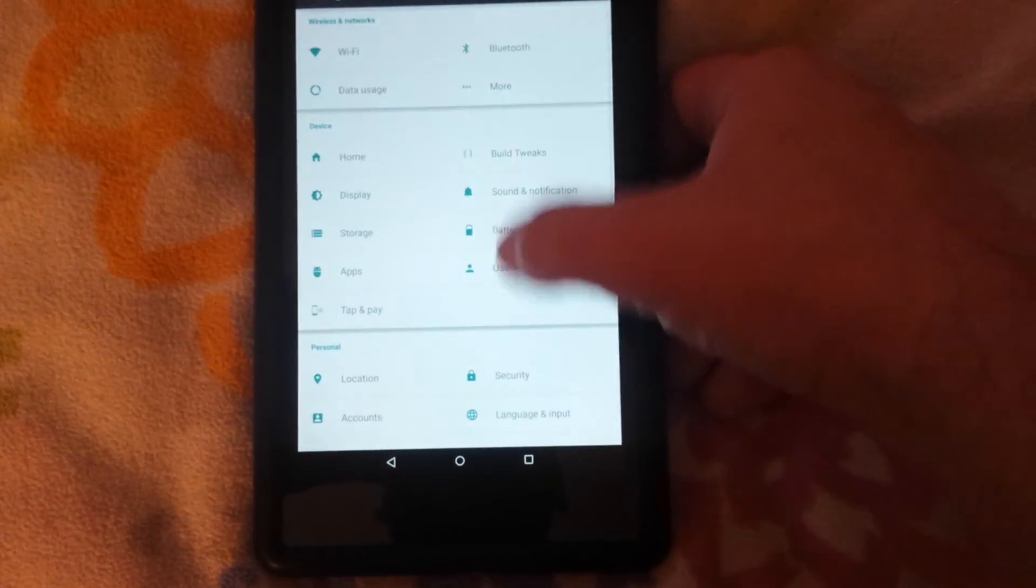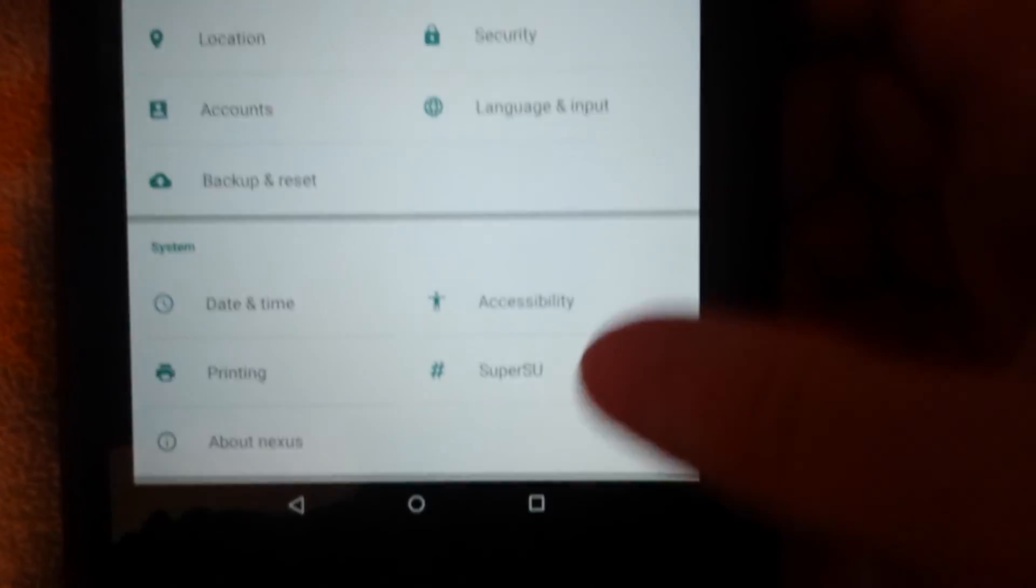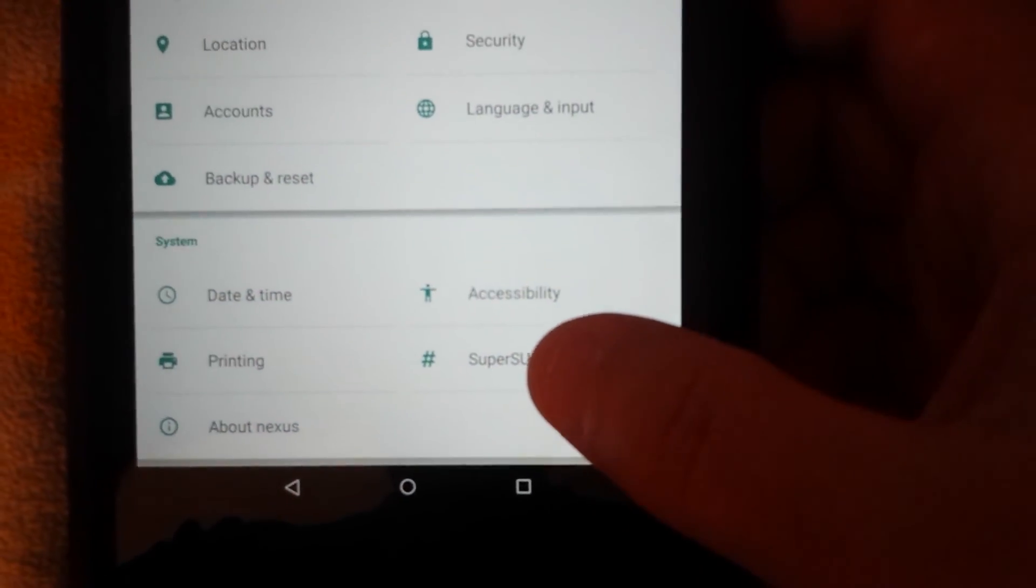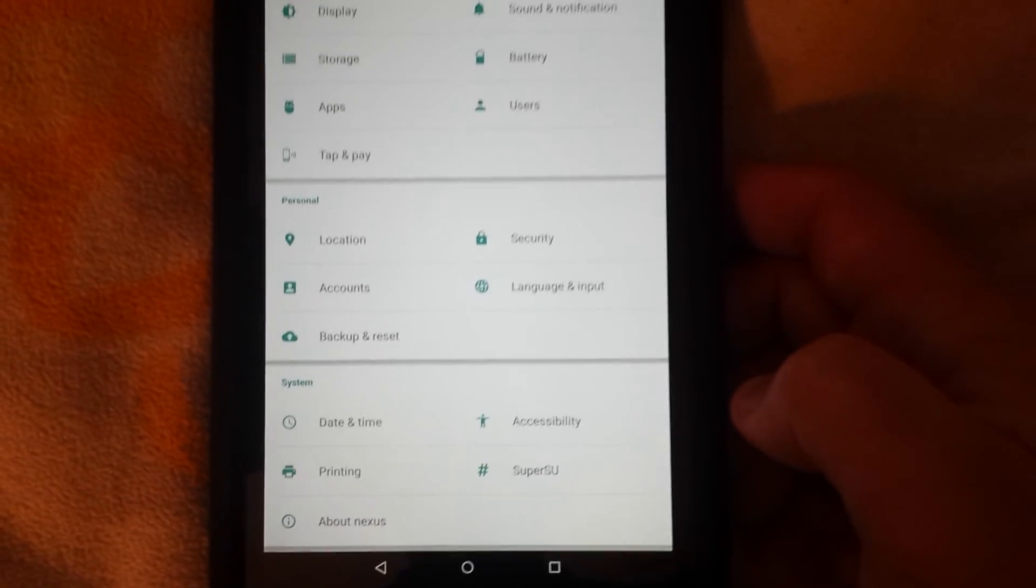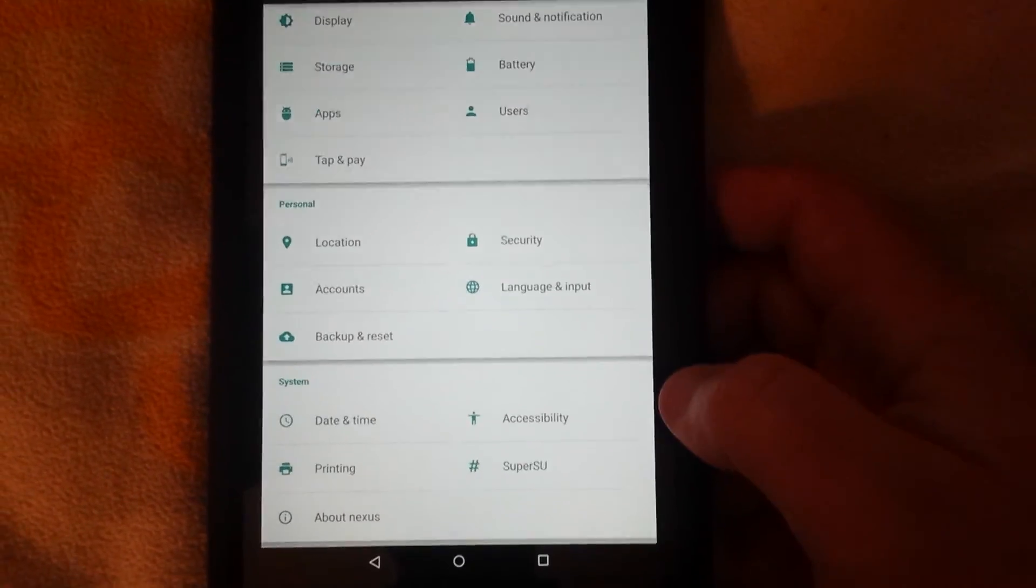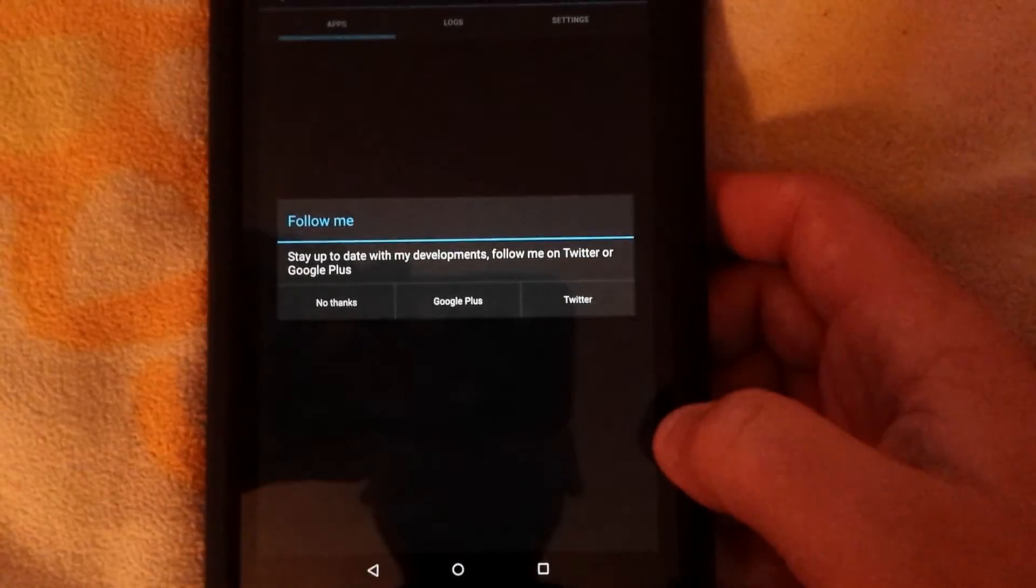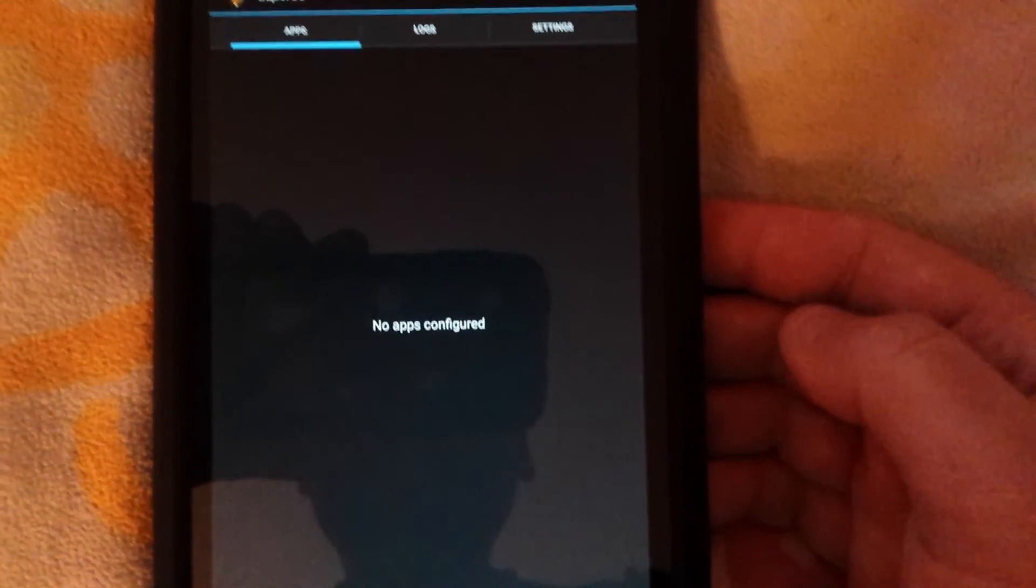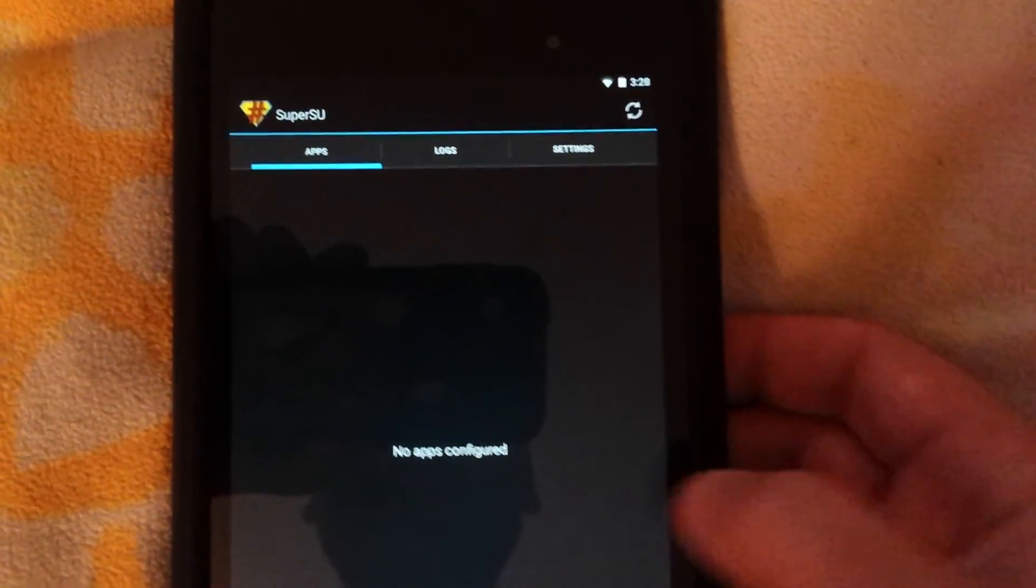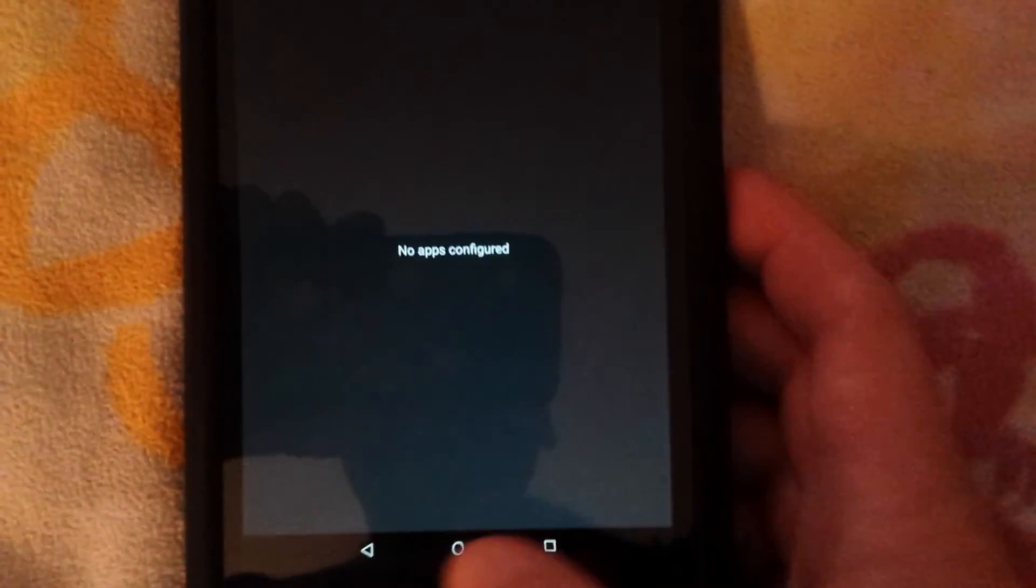Now SuperSU is included here in the settings. There you go, SuperSU is configured correctly.